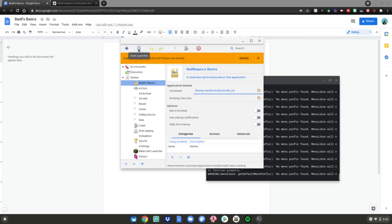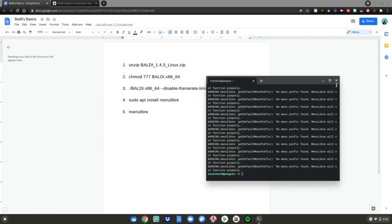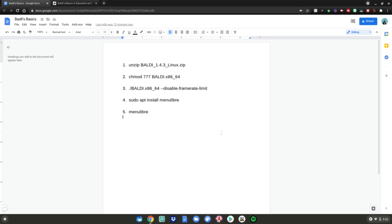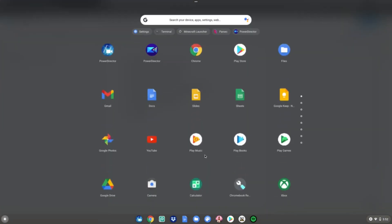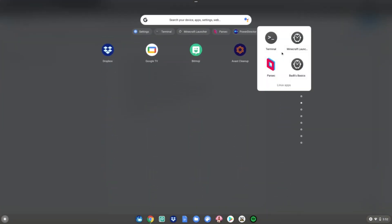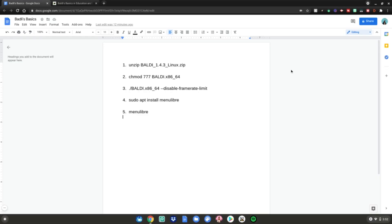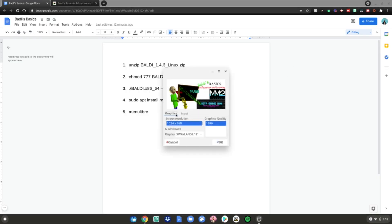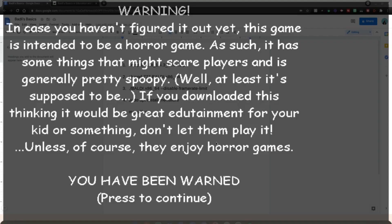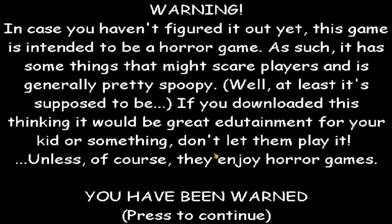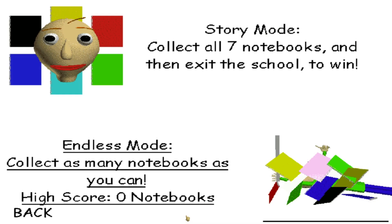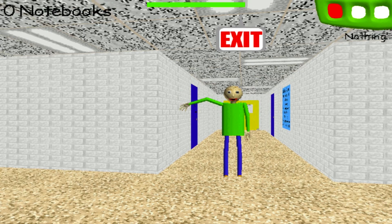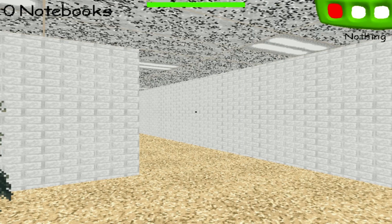After you've saved the launcher, close MenuLibre and close the terminal. Hit the menu key, go up and find your Linux apps — for me it'll be right here. Then Baldi's Basics will be right there. Just click on it when you want to launch it and Baldi's Basics will launch up on your Chromebook. Just hit OK and the game should launch up as normal. Now you guys can have fun playing it on your Chromebook — enjoy!